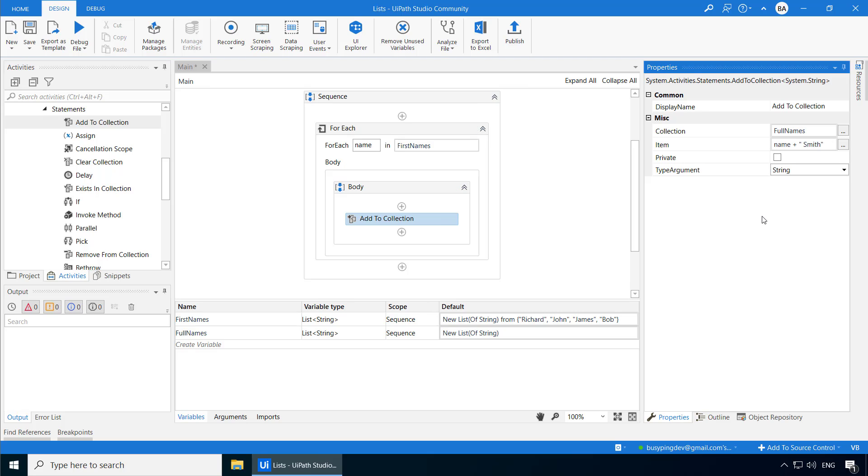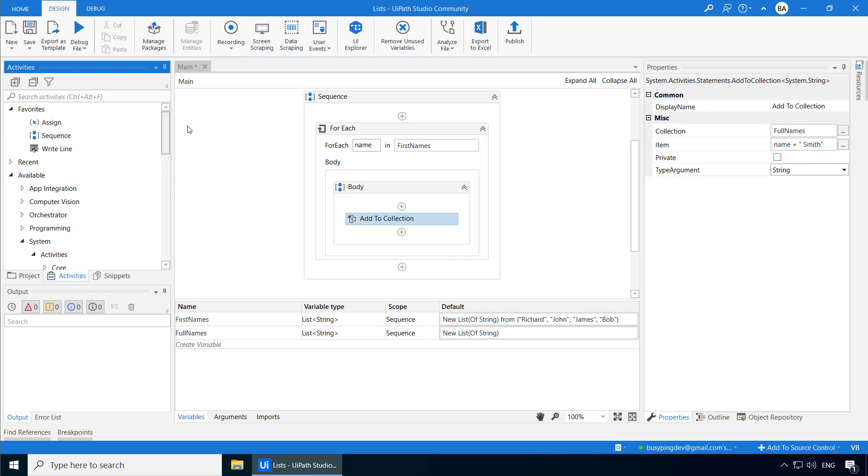Now, let's print all the names in the Full Names list in the Output Panel. We can use the for each activity to do that, like we did with arrays. But this time, let's try a different way. We'll use the String.Join method. This method will concatenate the elements of an array or a collection using a separator that we specify.